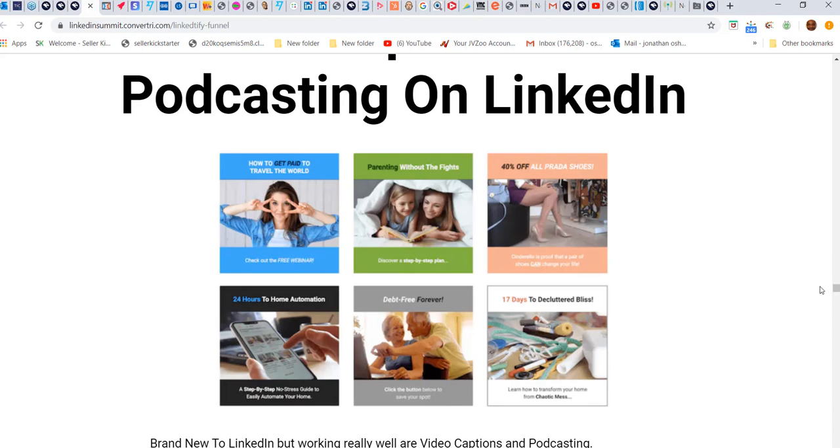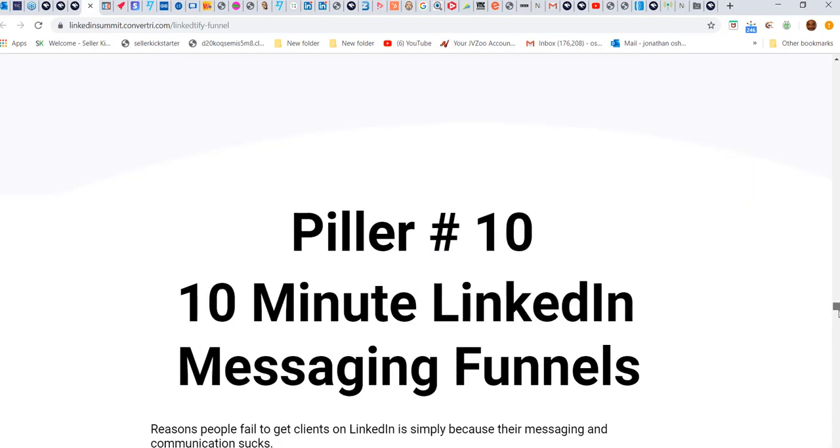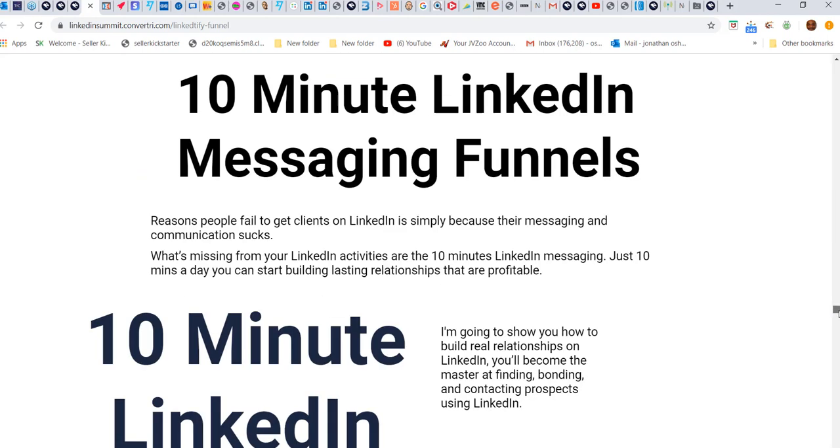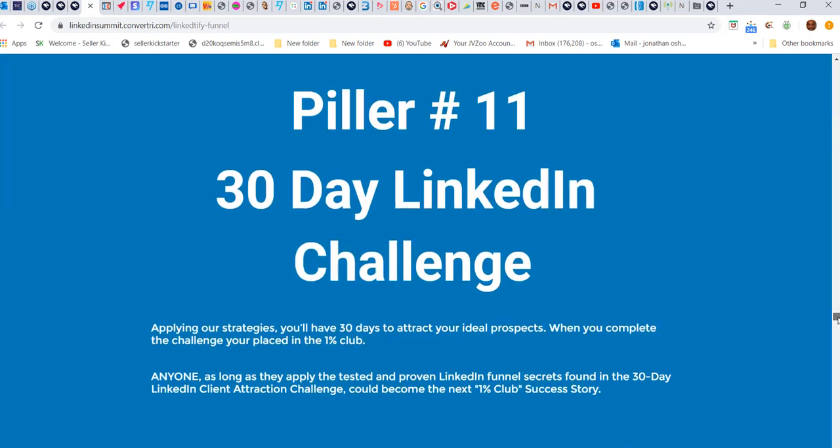10-minute LinkedIn messaging - listen, this alone, what I do on LinkedIn, gets people results. It's simple but it's very powerful, and you only spend 10 minutes doing that.